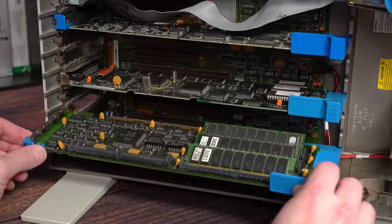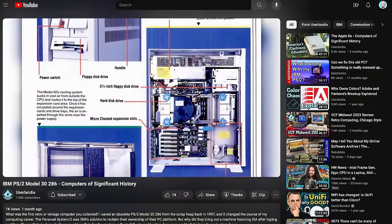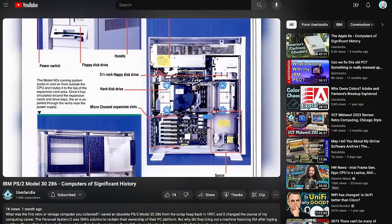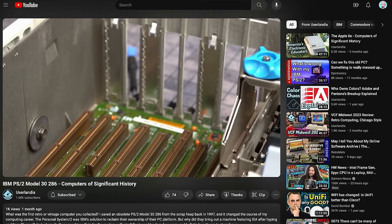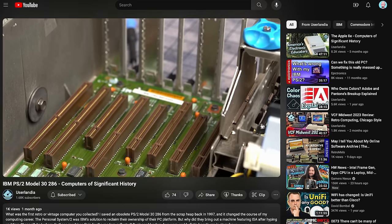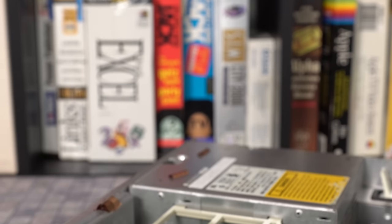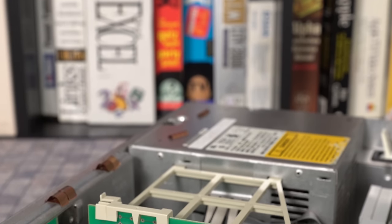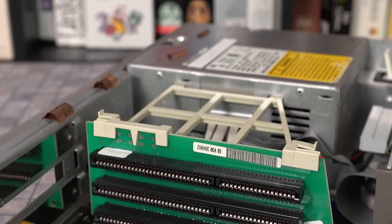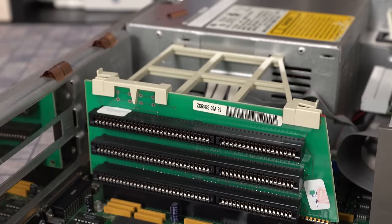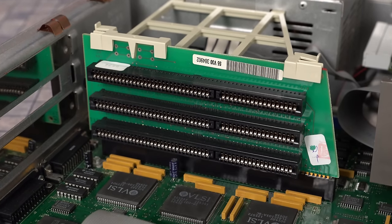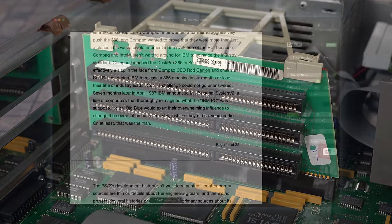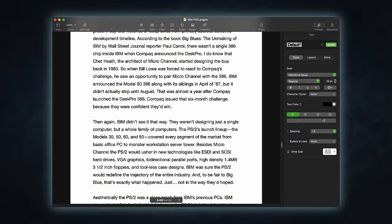Oh, microchannel architecture. I sure talked a whole lot about you in the PS/2 Model 30 286 Computers of Significant History video. I had to, really, because a lack of microchannel was a defining trait of that PC. To understand what that machine had meant looking at what it lacked. But as I wrote the script, I realized I had a problem.